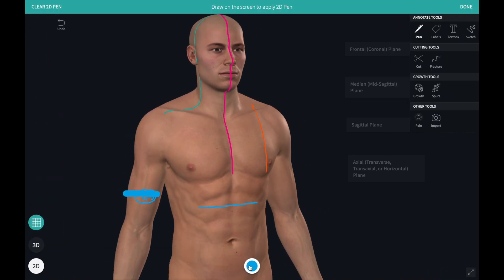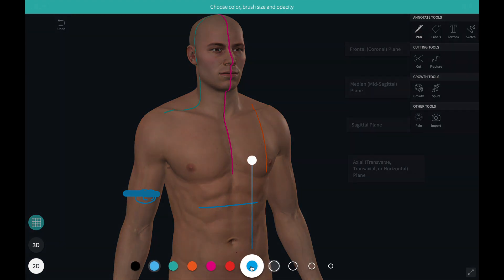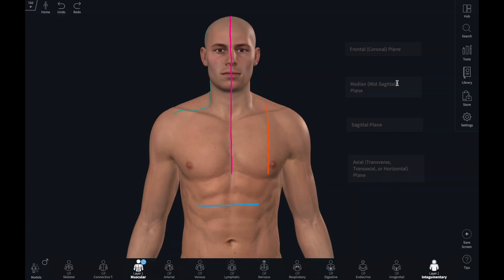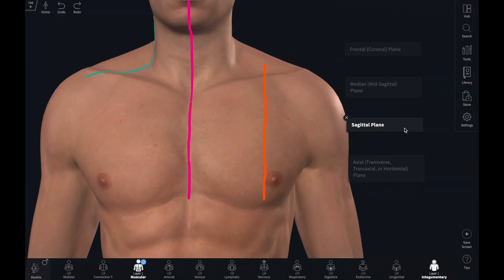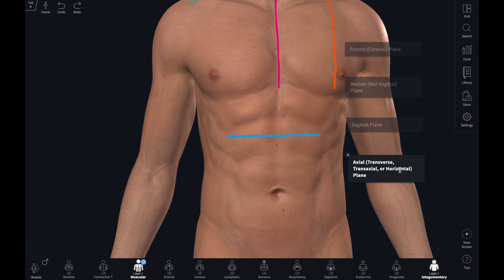The colour, opacity and thickness of the pen can be edited here. I find the pen tool useful to highlight a particular feature on the model or in an imported image.